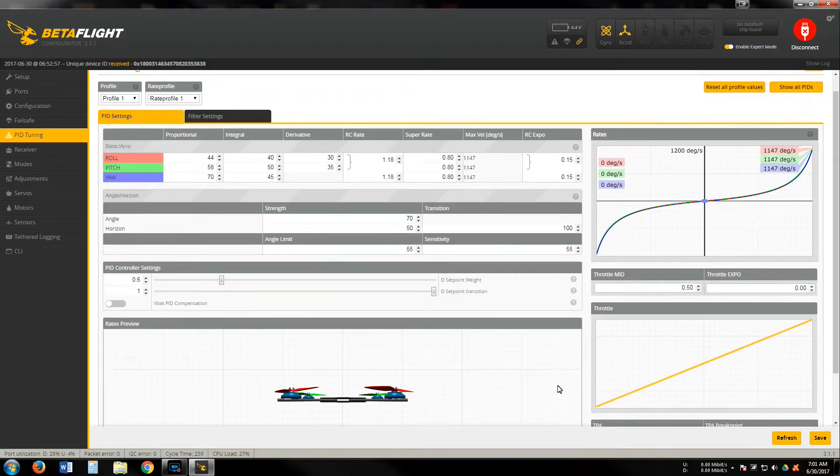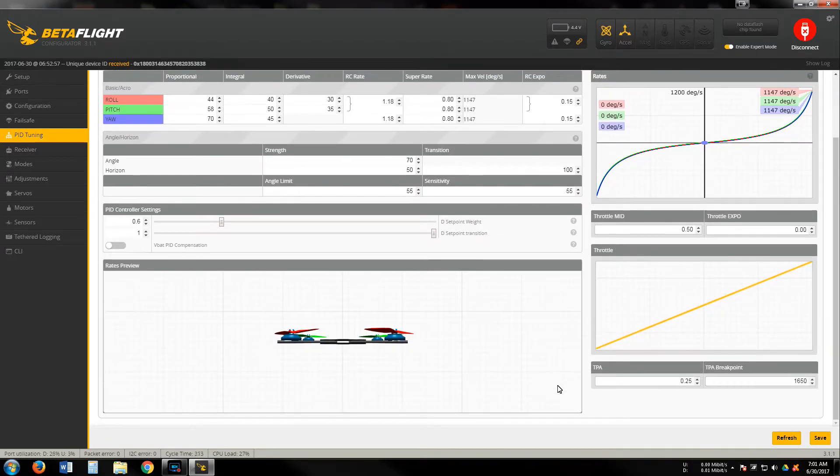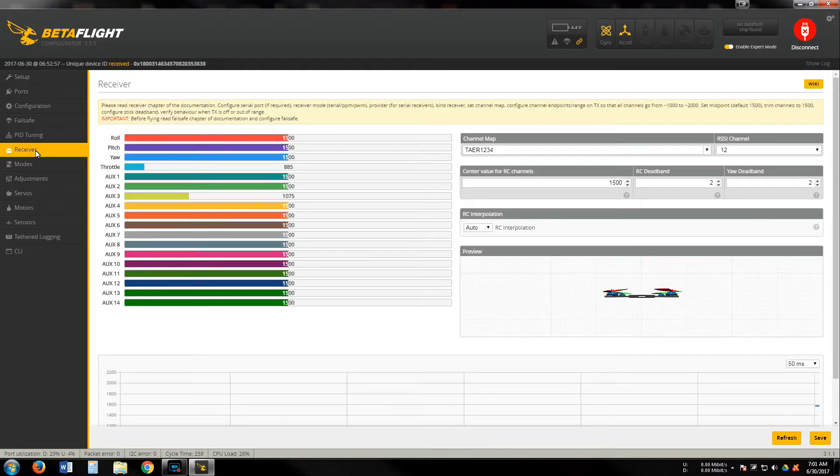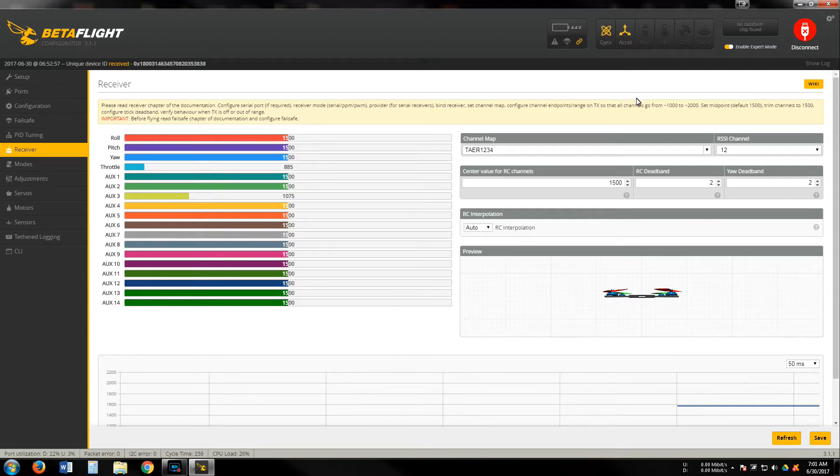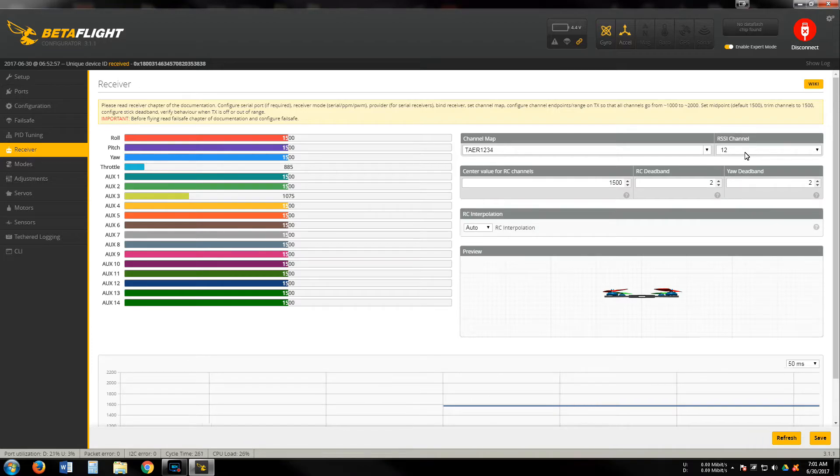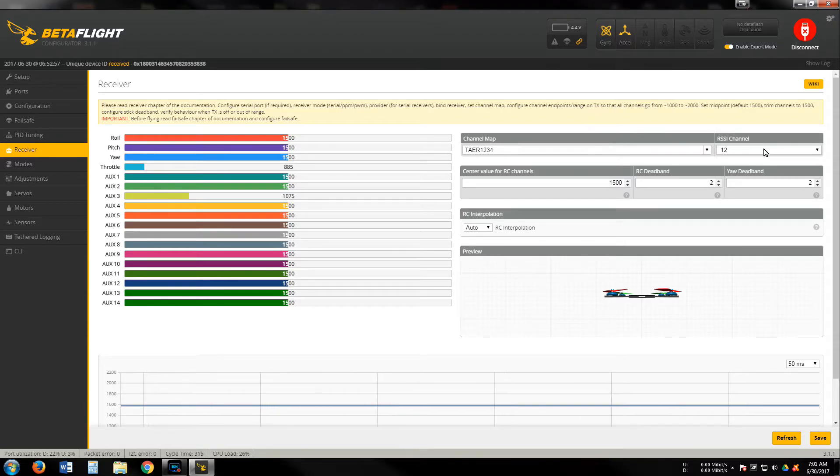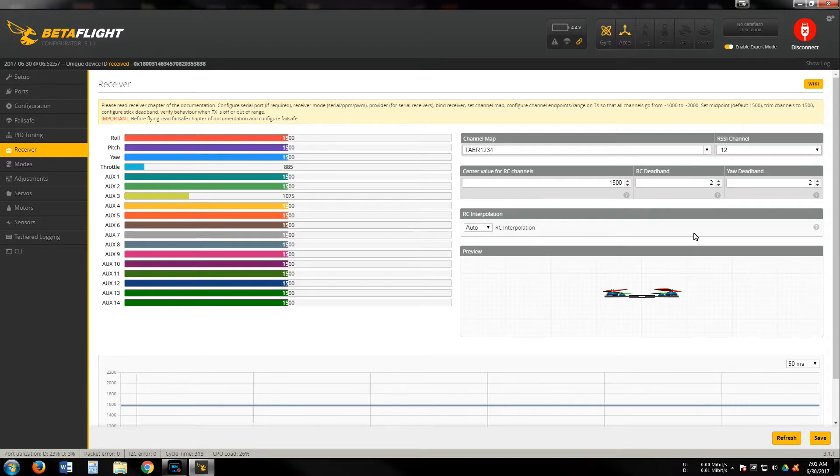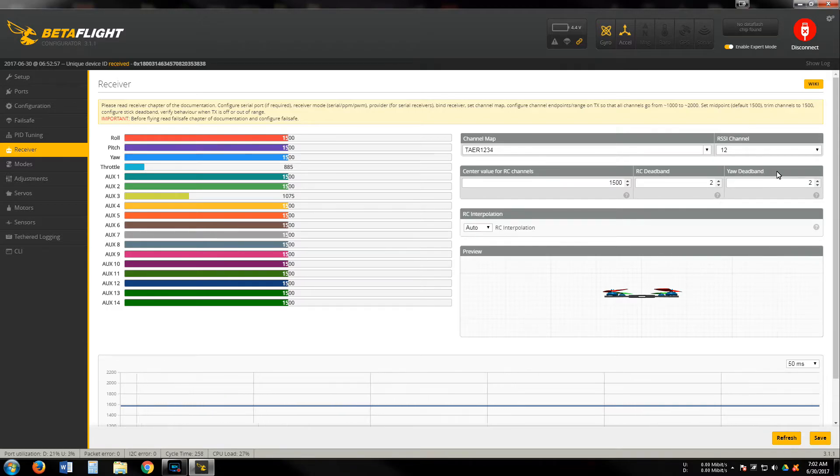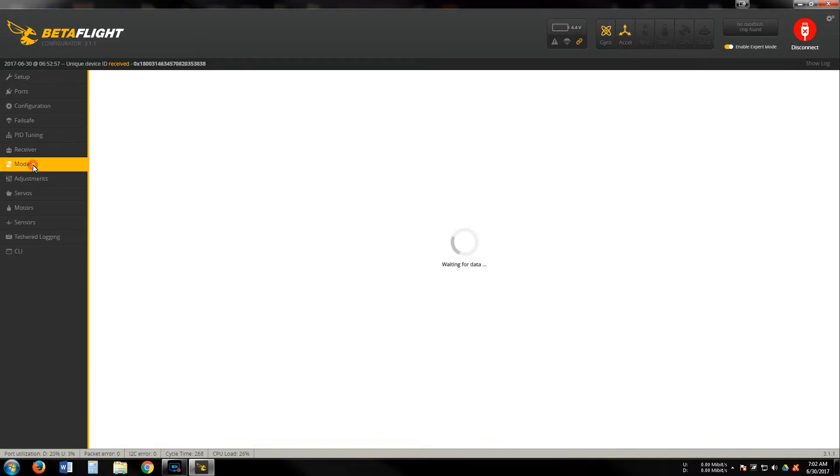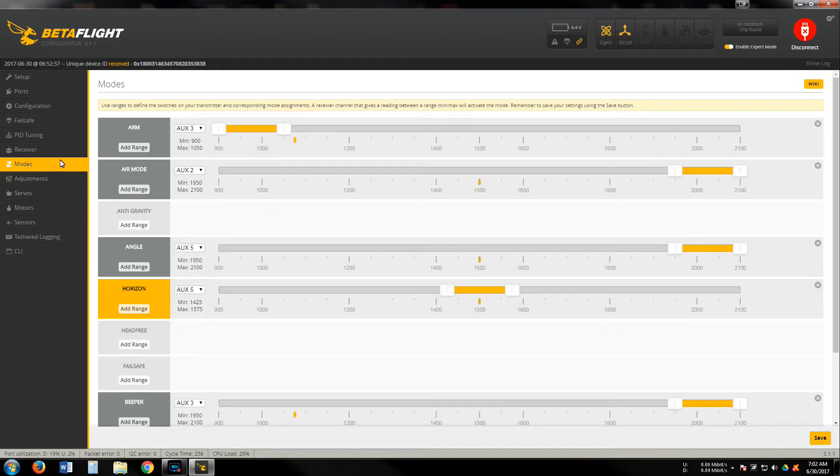Going on down, TPA I only turn up to 0.25. Receiver - FrSky XSR, RSSI channel 12 is what I use. Your configuration may be different. Then you'll need TAER 1234. I usually use some RC smoothing and yaw dead band of two.